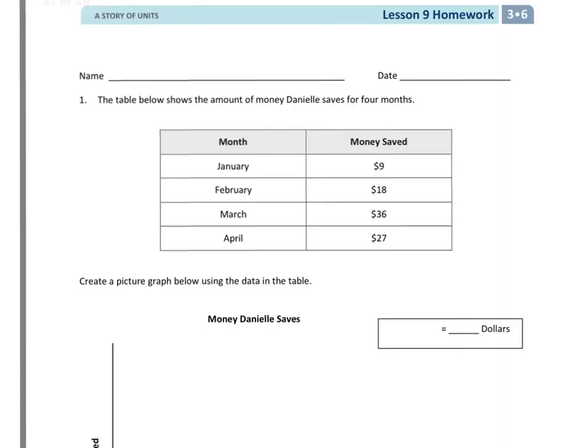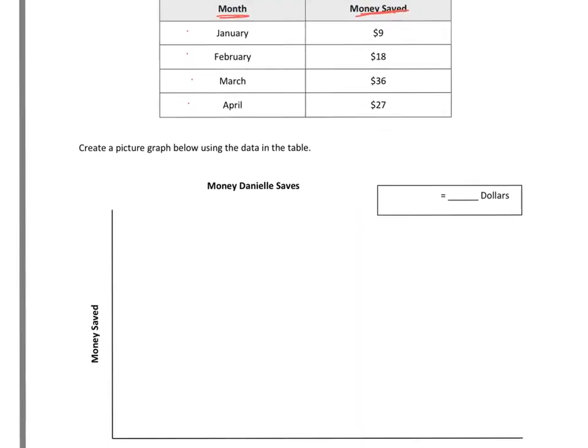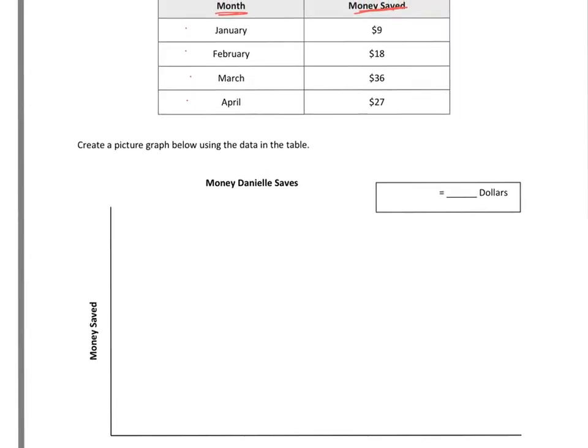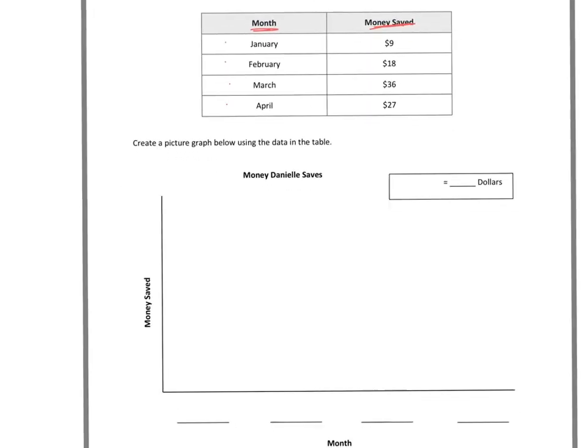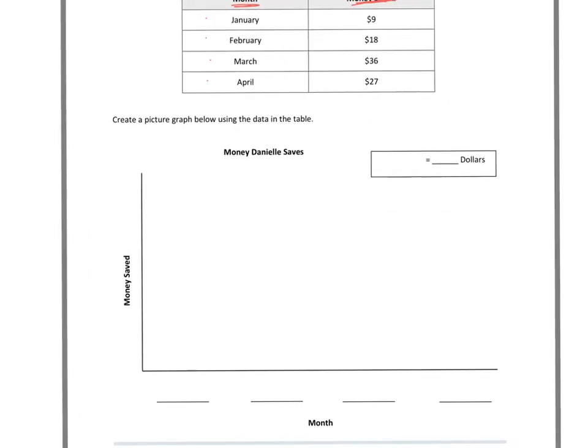We have January, February, March, April, and then we have our values over here. I see that I have 9, 18, 36, and 27.